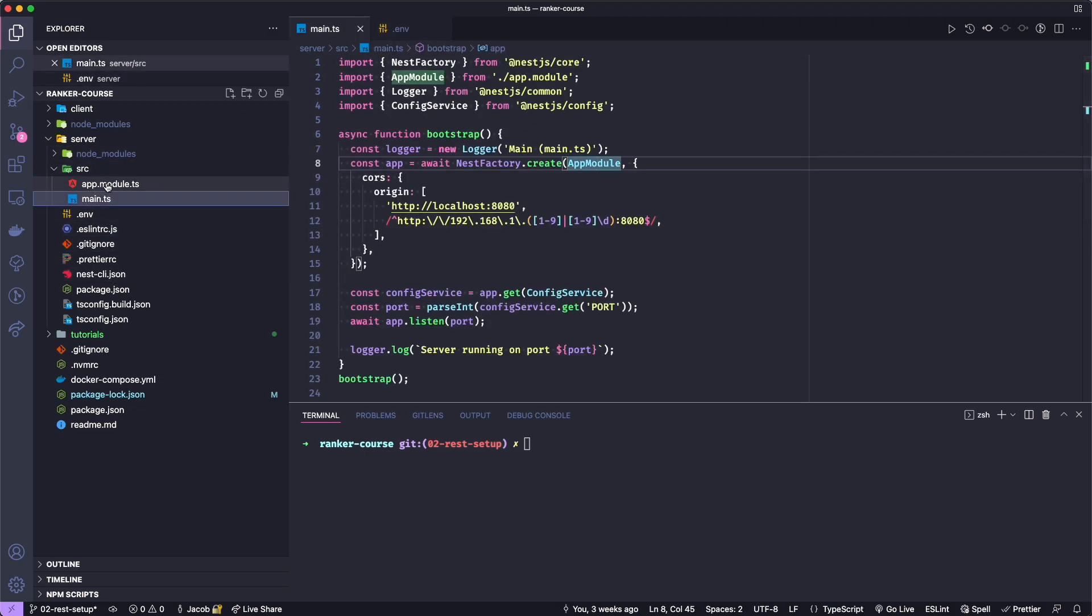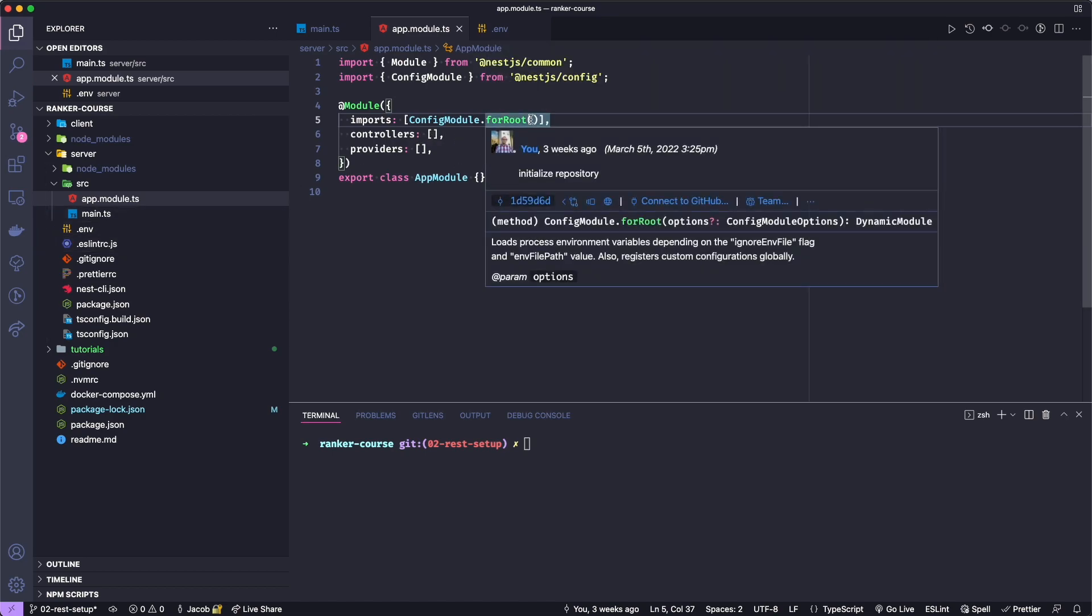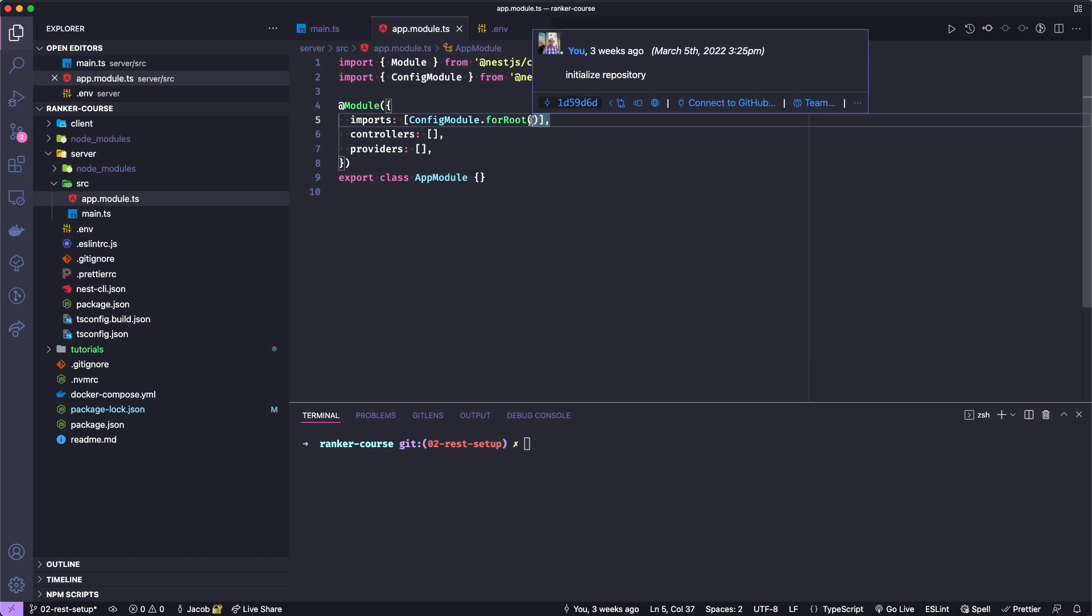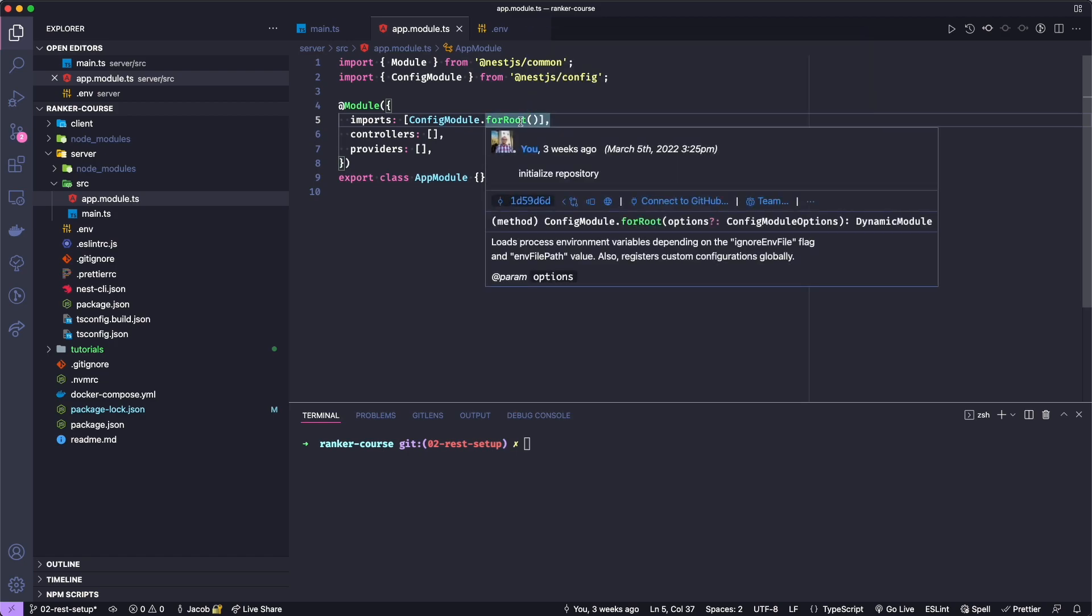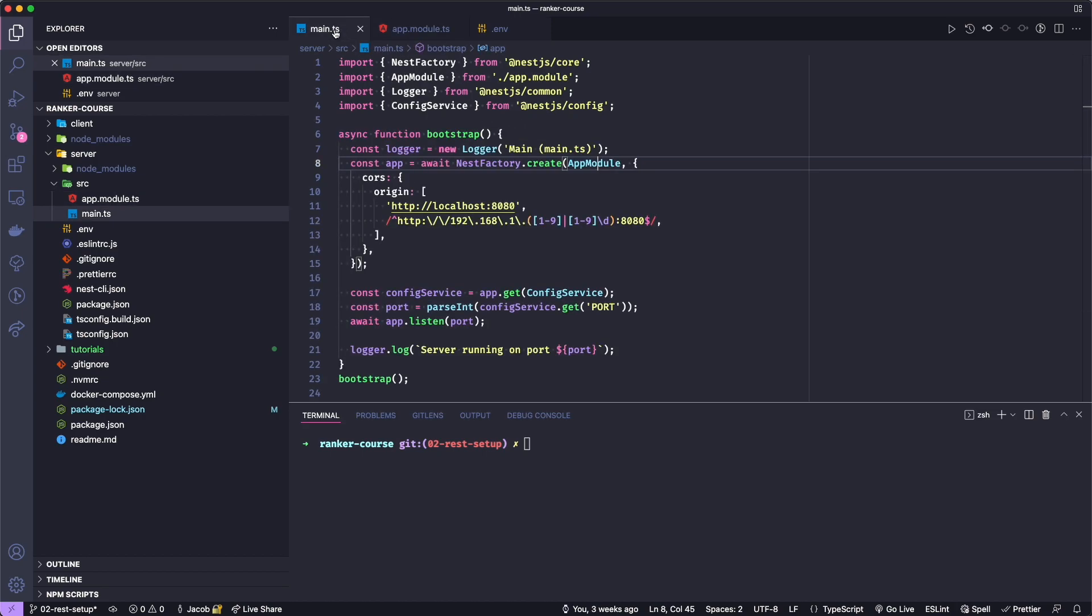If you wanted to use another type of config file or another path to the config file, you would add them into the for root function or factory here.